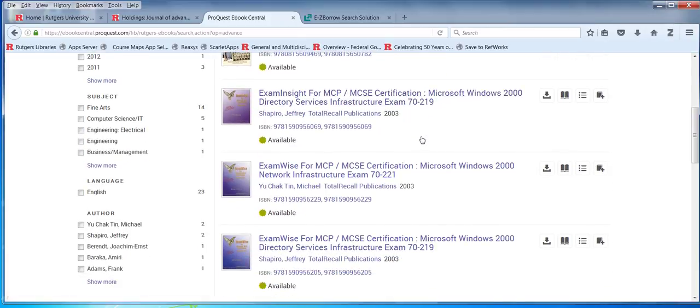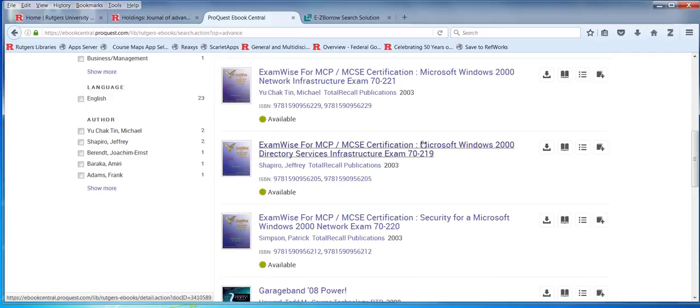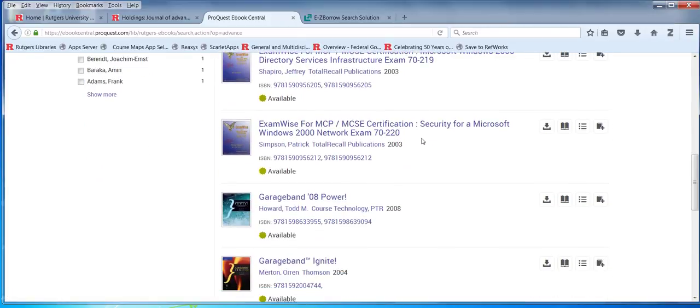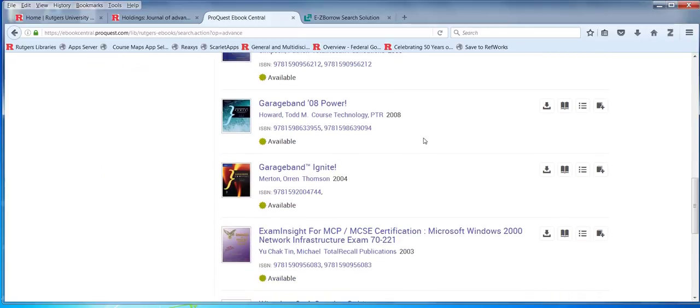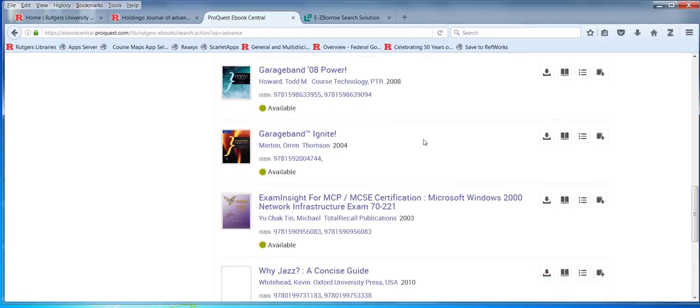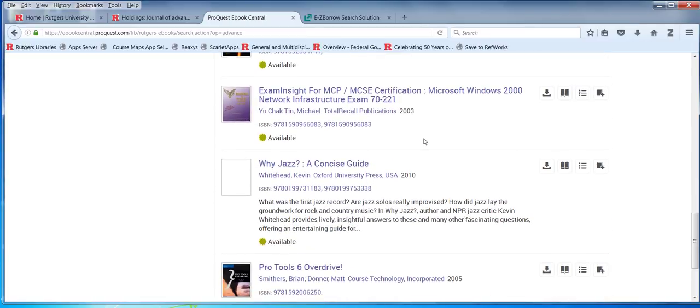But look at these titles — what do they mean? They're not really about jazz organ. I understand GarageBand, but it has some connection to organ as a software instrument.